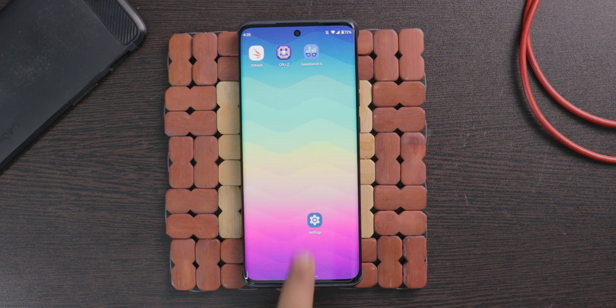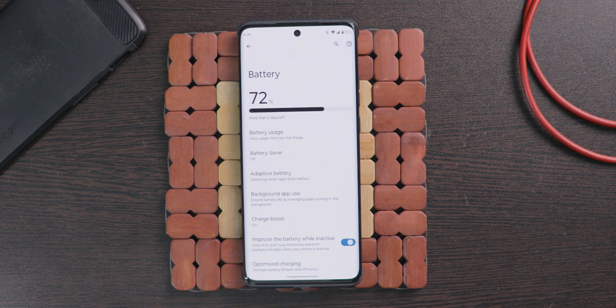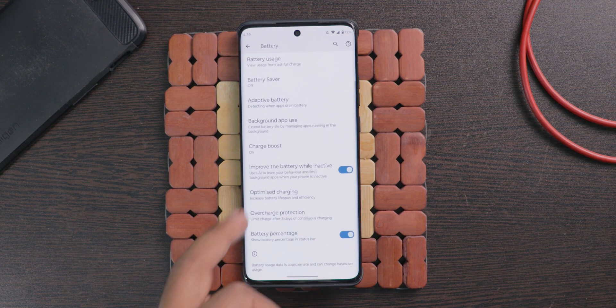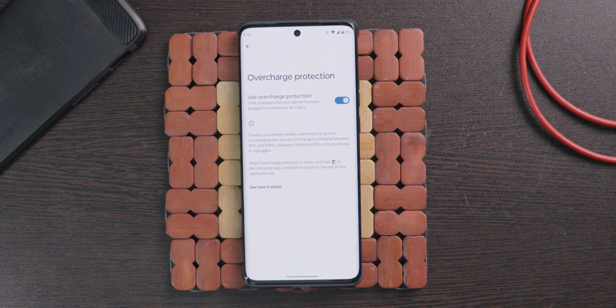The next feature is overcharging protection. This option is useful for people who charge their mobile while going to bed and remove it in the morning. To enable this, open settings and choose battery. From here select overcharge protection and turn it on.